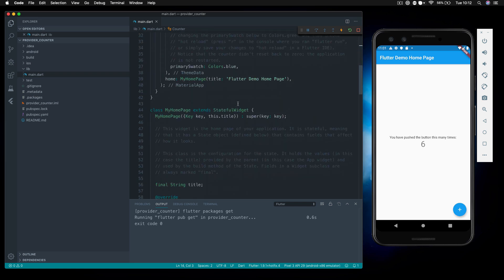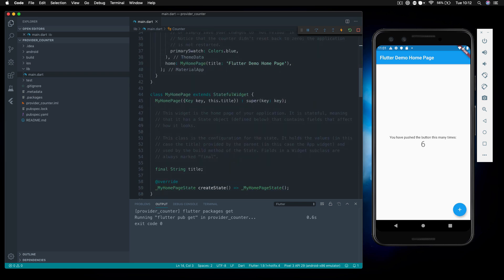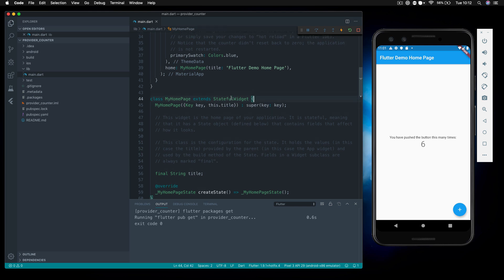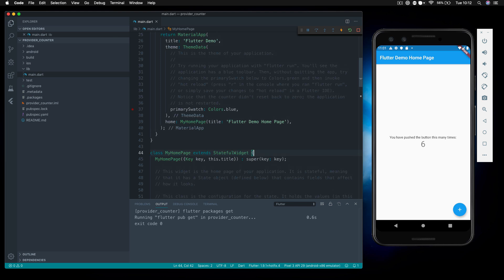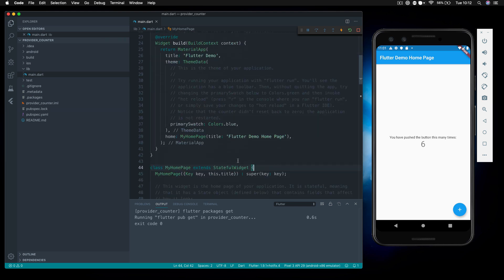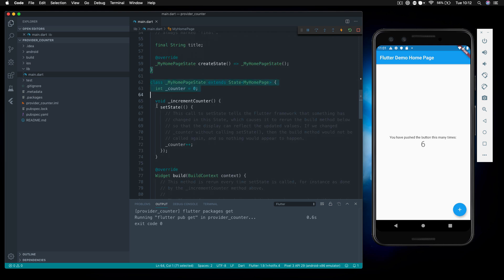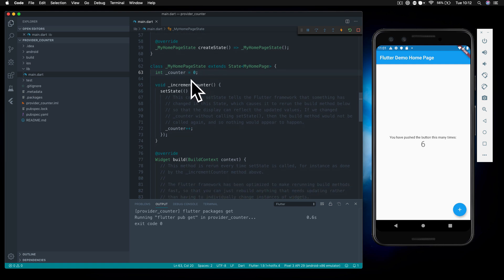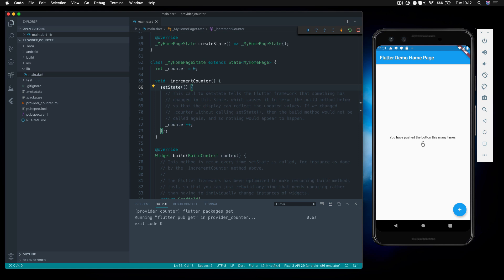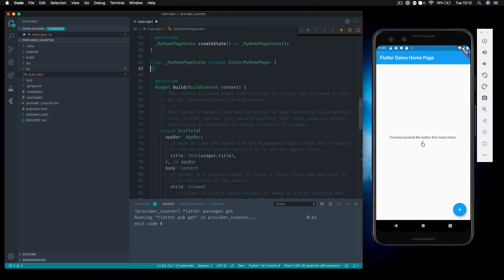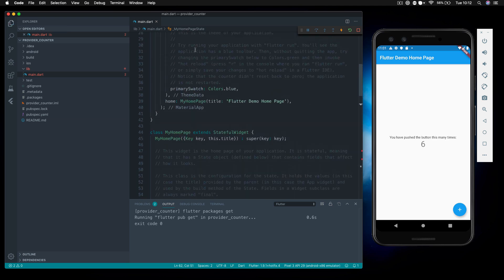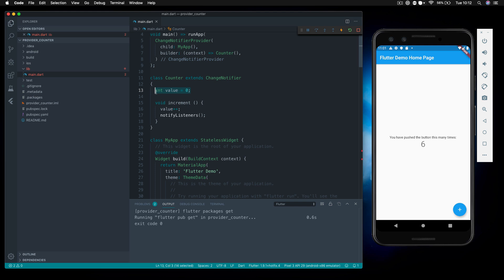The widget here doesn't actually have to be a stateful widget anymore — we can use it as a stateless widget and don't need to implement stateful stuff. Coming down to look at the app: we have our state here and we're calling setState to refresh widgets. We don't need that anymore. Let's get rid of the incrementCounter method, and get rid of the counter variable, because now the counter value is stored inside the counter model.